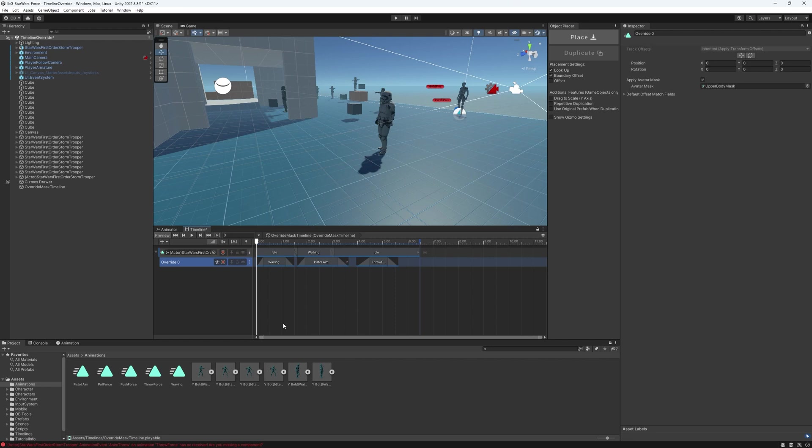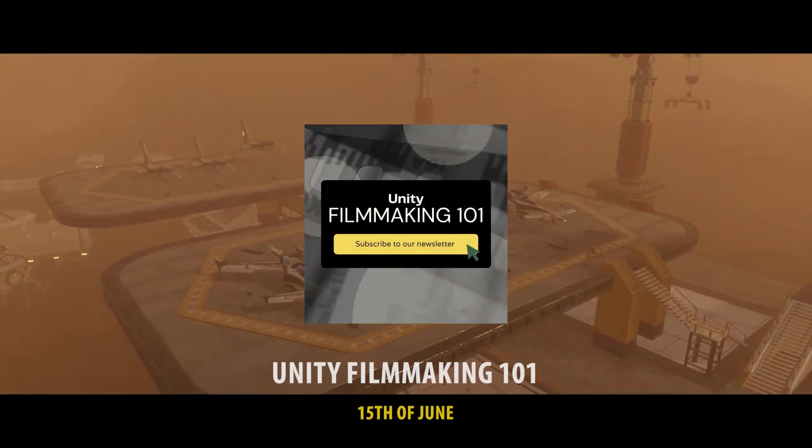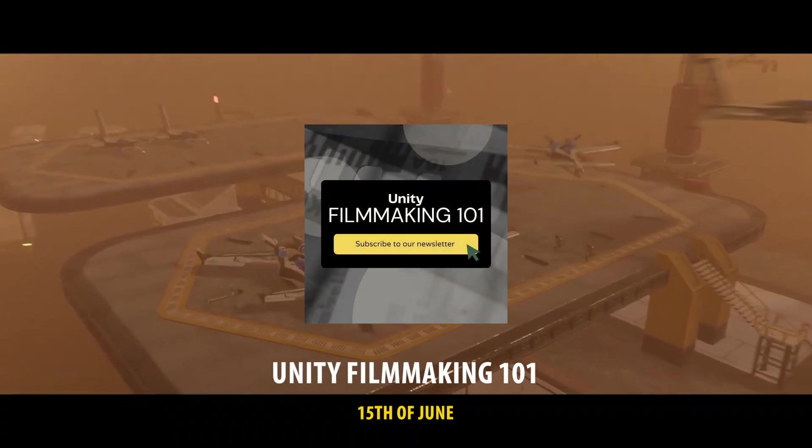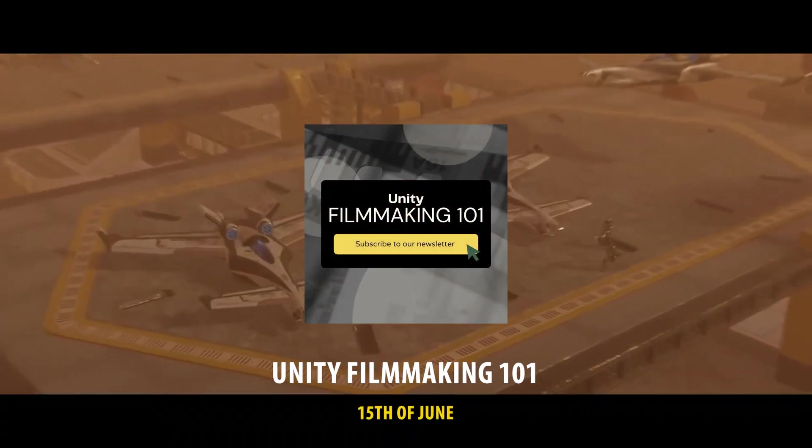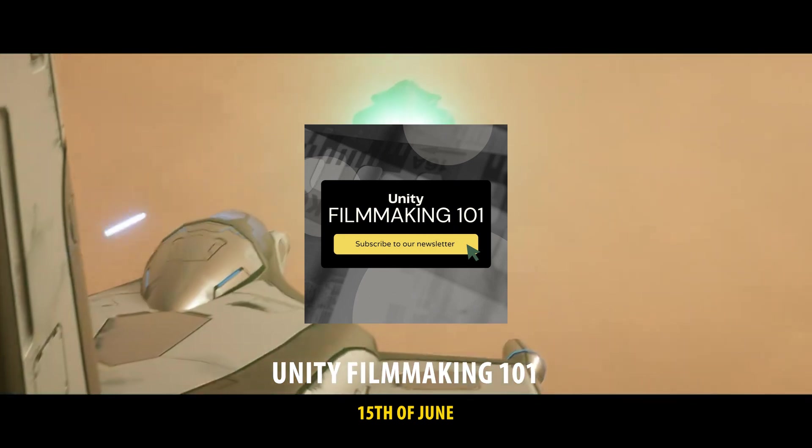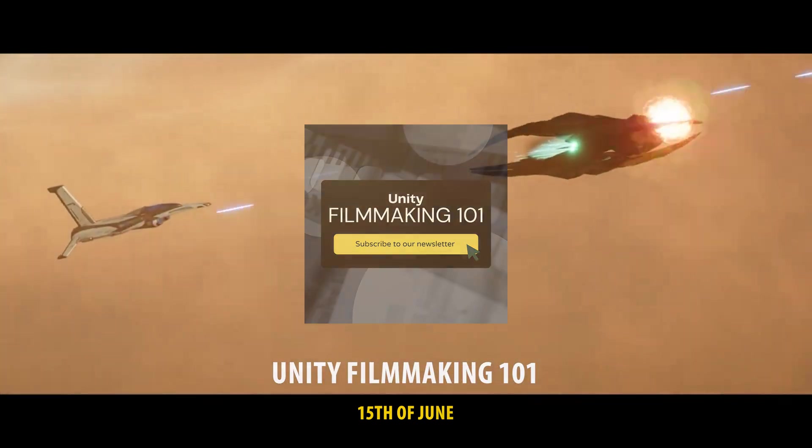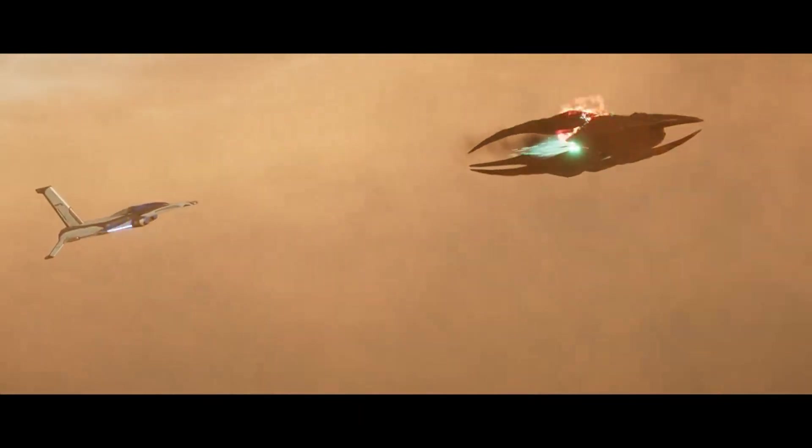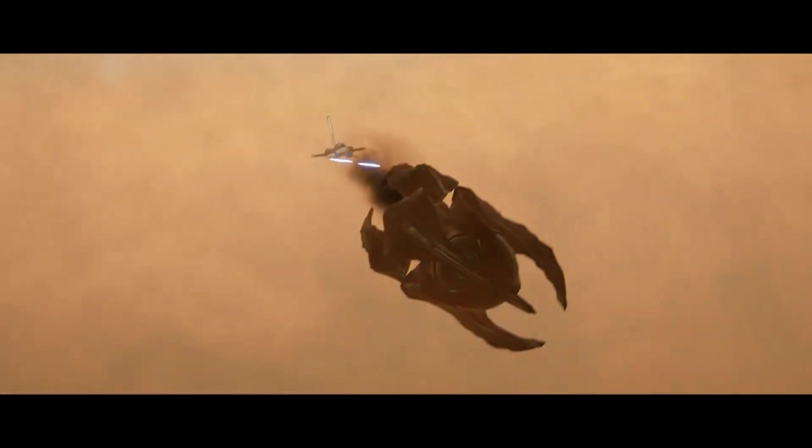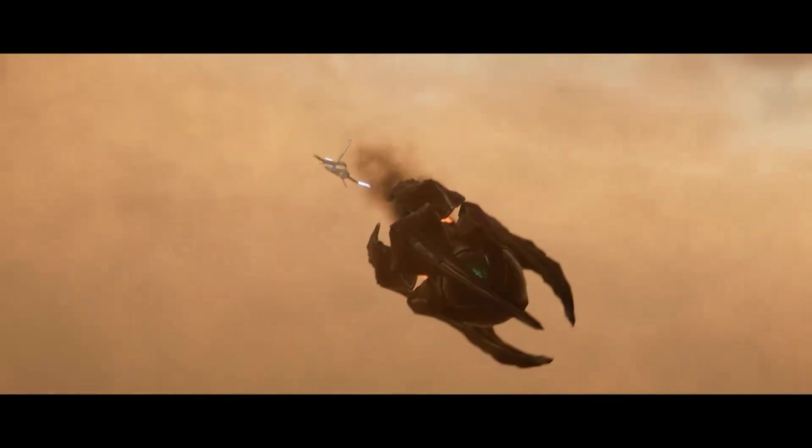I hope you guys found this video helpful. If you're interested in learning more about my Unity Filmmaking 101 course, please subscribe to the newsletter. It will be out on 15th of June. This is Omar Bufiki. Thank you so much for watching. I'll see you in the next one. Bye-bye.